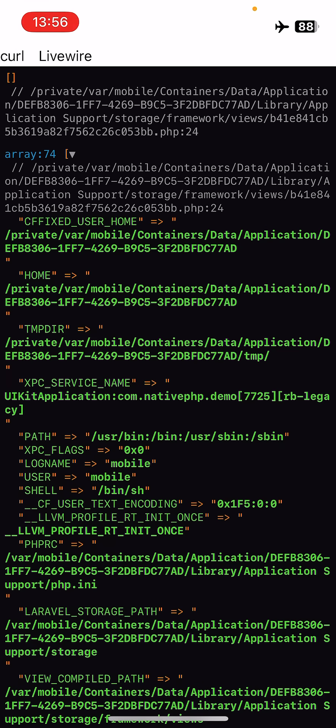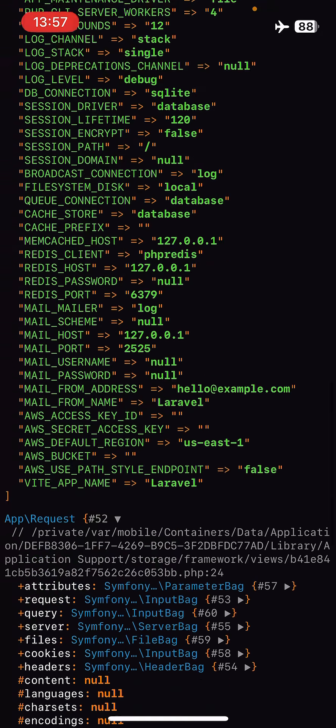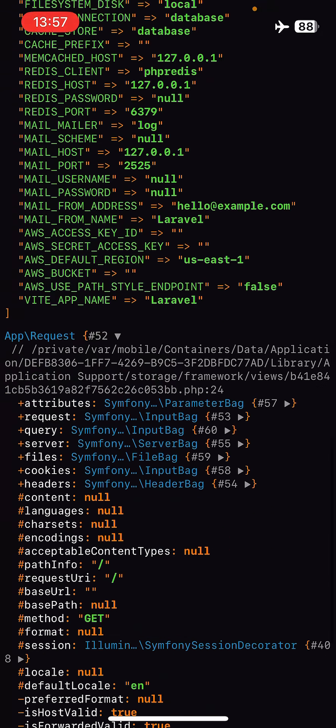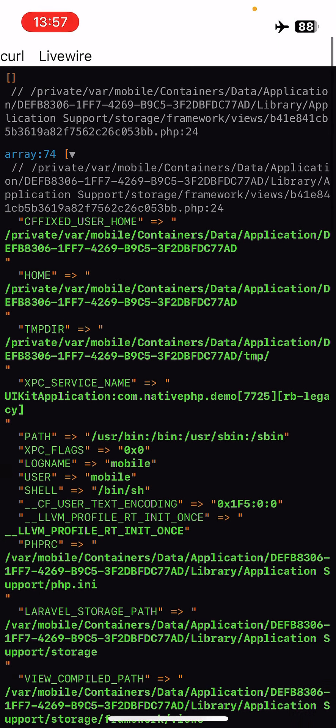But you can see it all boots up very quickly, it all runs exceedingly quickly. So this is incredible from my point of view that I've got PHP, I've got a full Laravel application. There's not much to it at the moment, but it's running on my device with no network. I can do things.